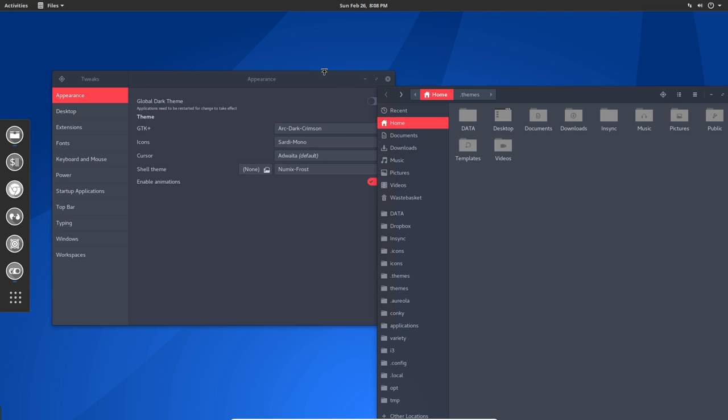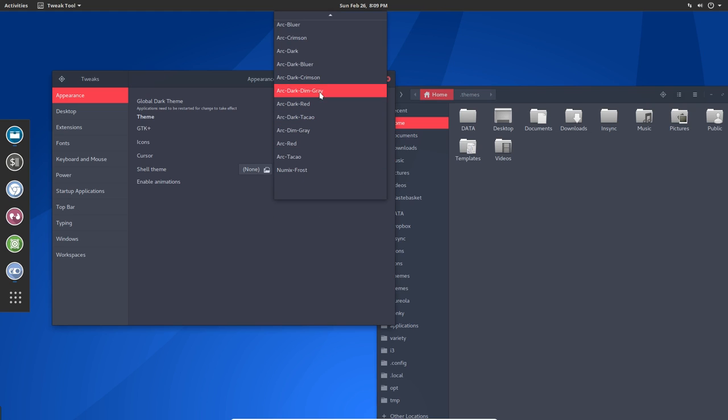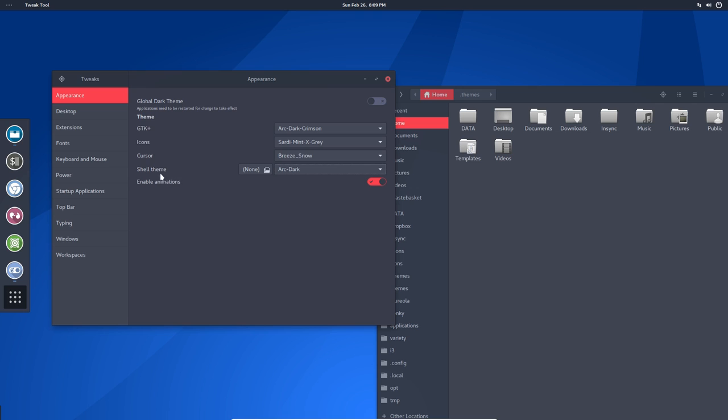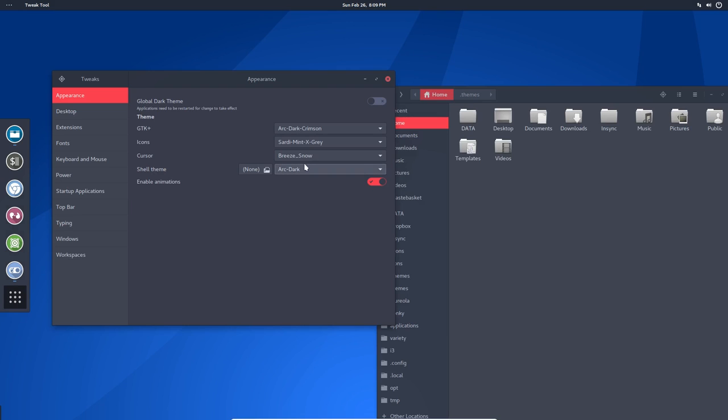If we go to home, that's how it looks. Control H, that's the normal look. All right, that's that. Breeze, no. Is this white little cursor? I like Numix Frost.